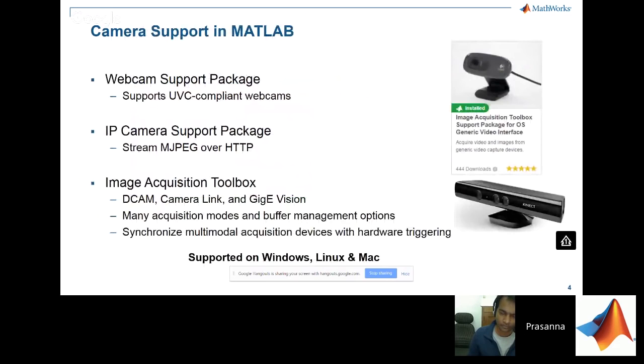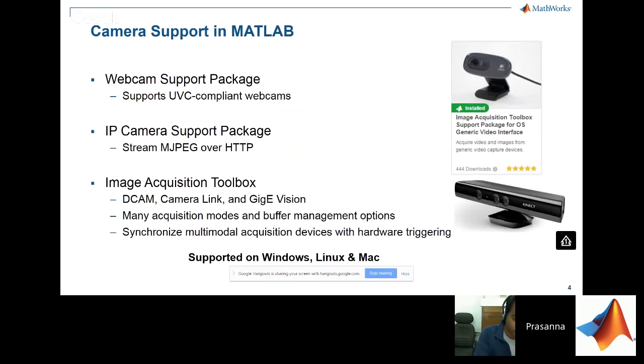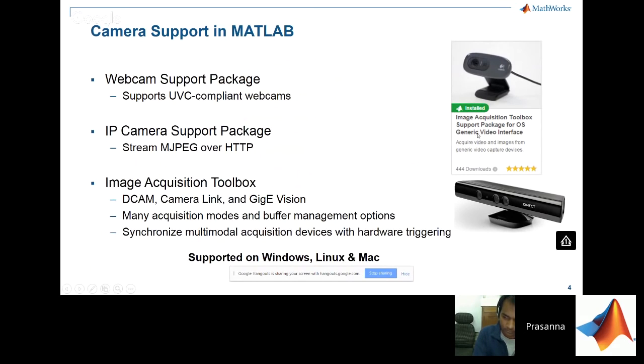So if you want to acquire an image into MATLAB, there are support packages for a variety of cameras. Today, I have installed this one, which is a support package for generic OS interface, and I'll be using this.